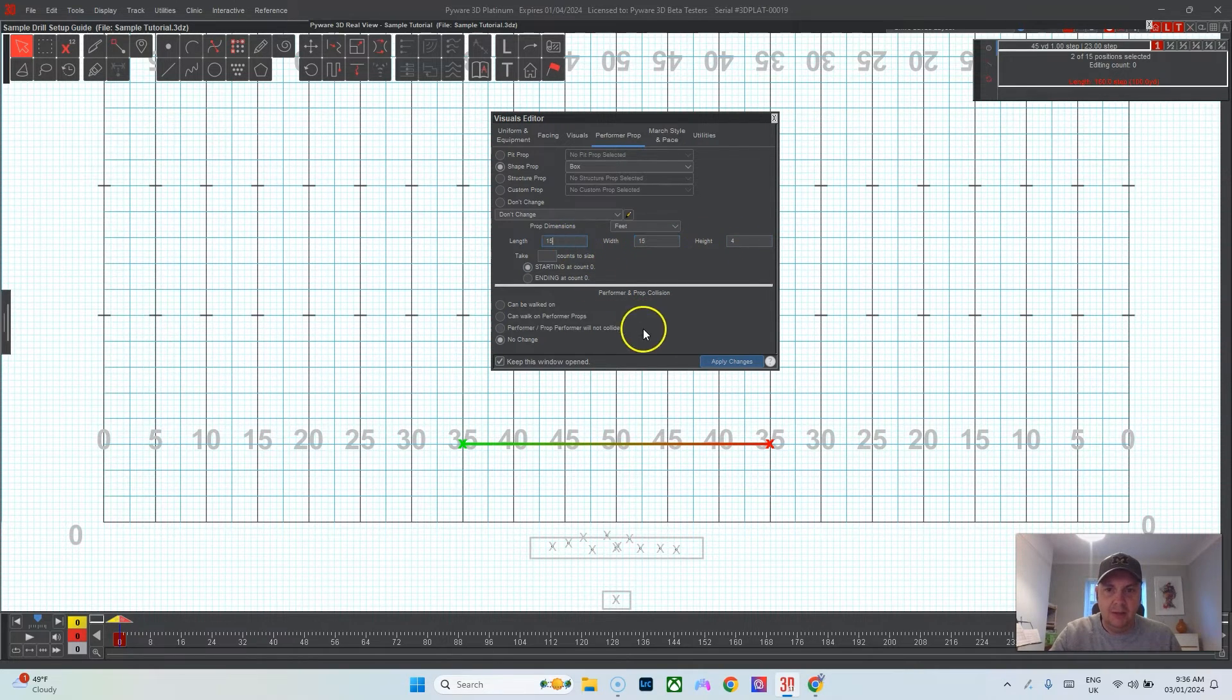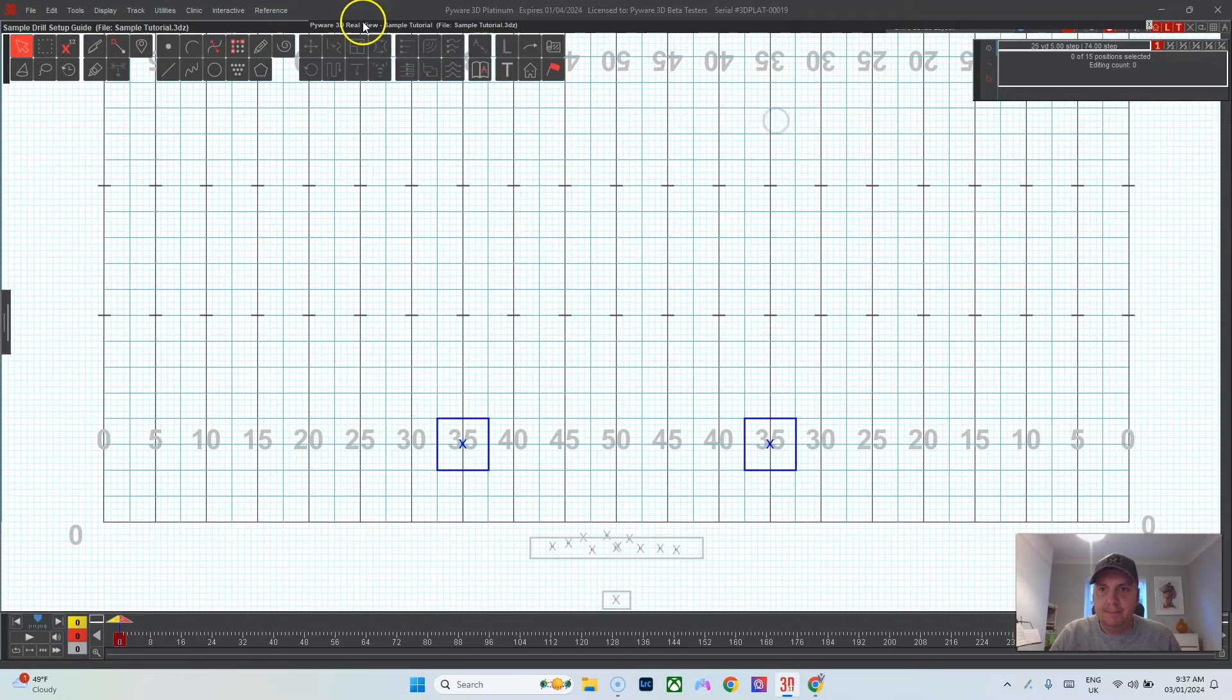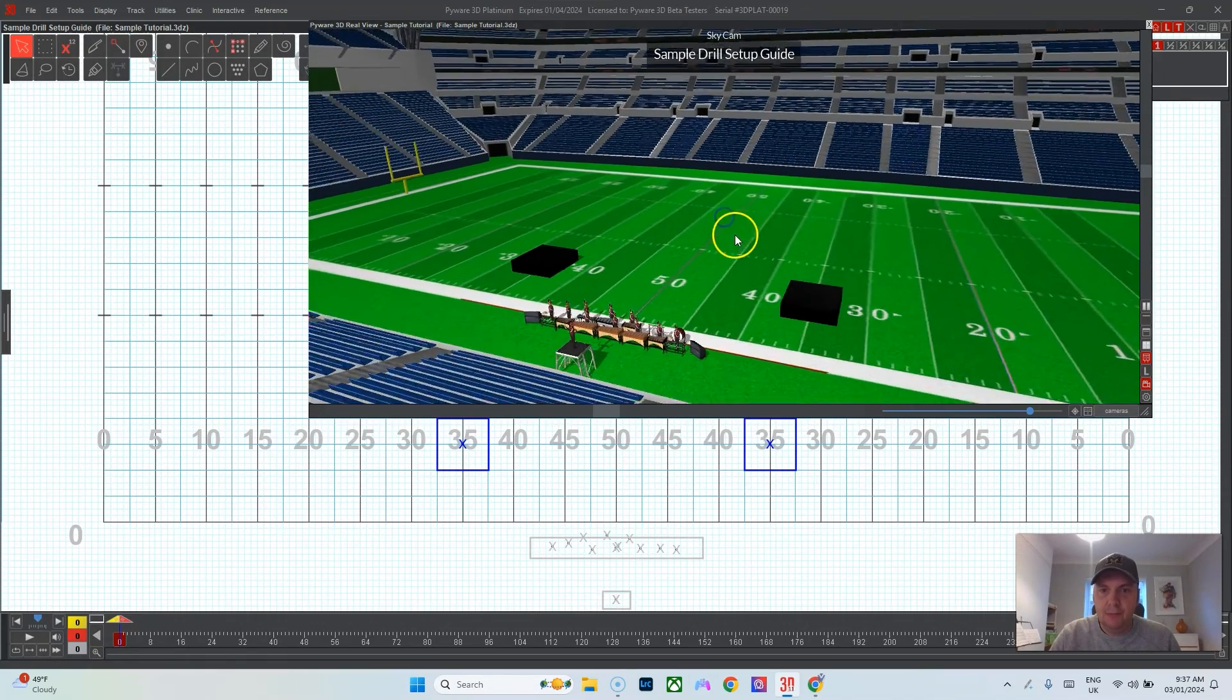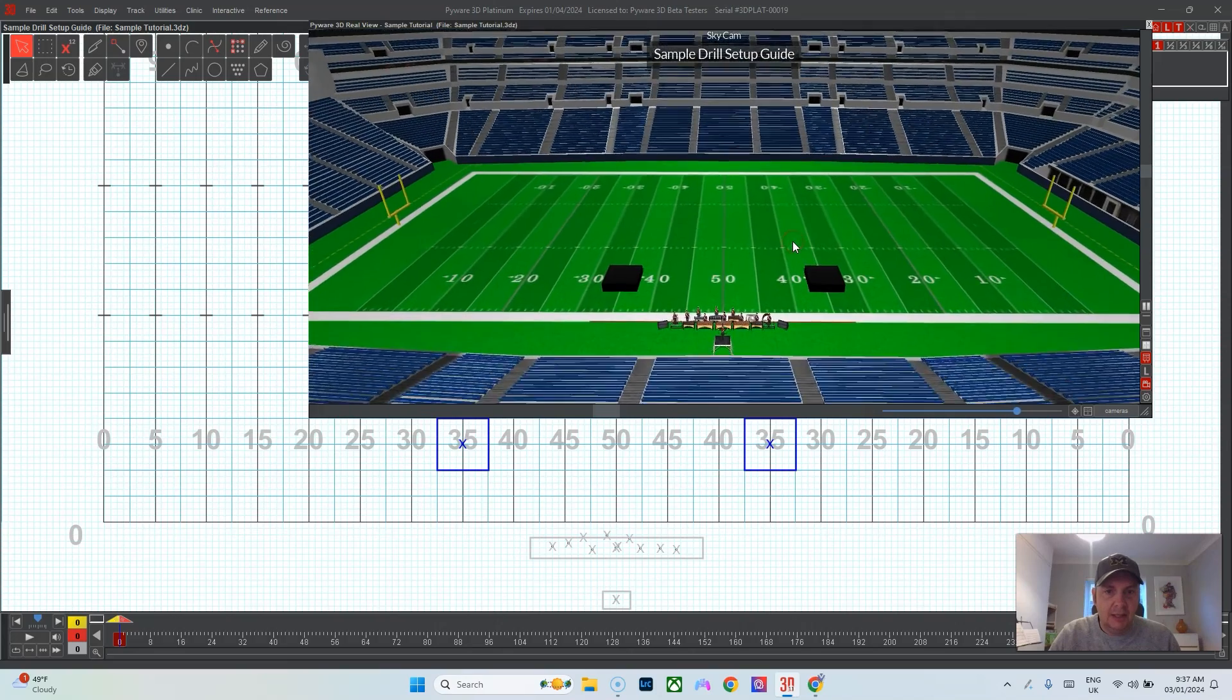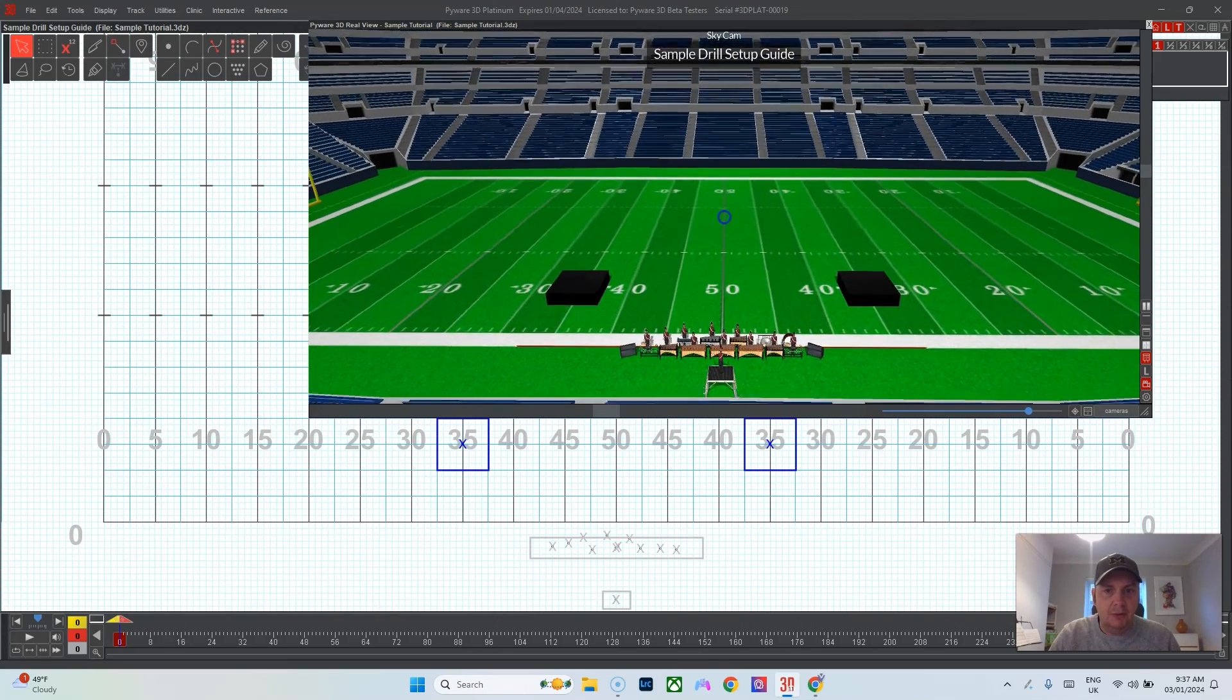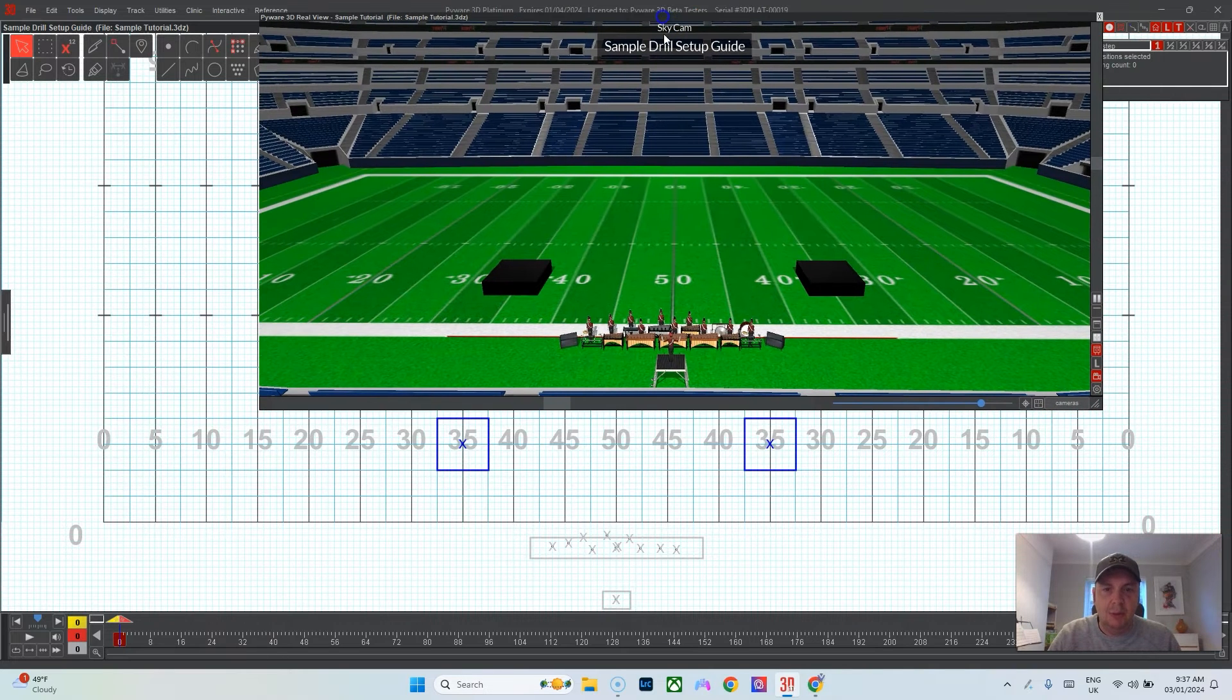Height four feet, 15 by 15 length and width, and there you can see we've got a set of stages on the field, looks good. I would go ahead and make sure that this gets sent to the client and the client can approve. This is what you would like your setup to be.